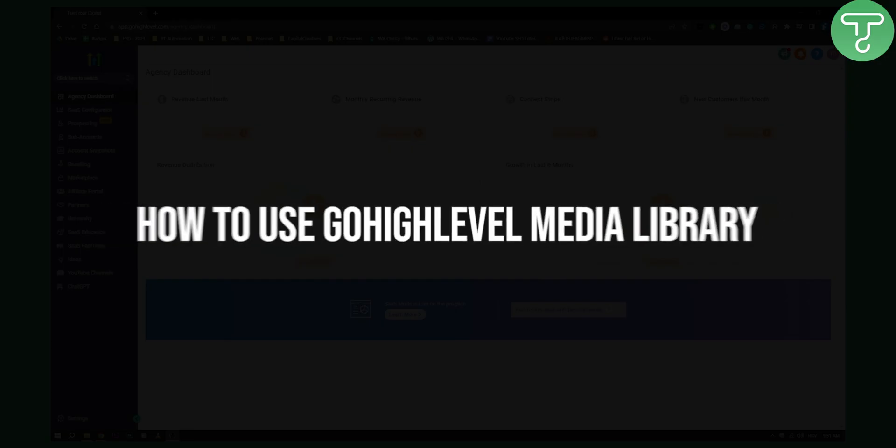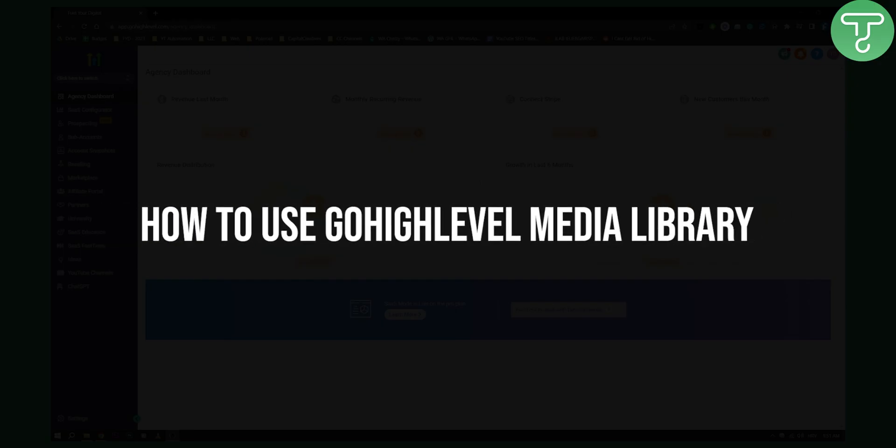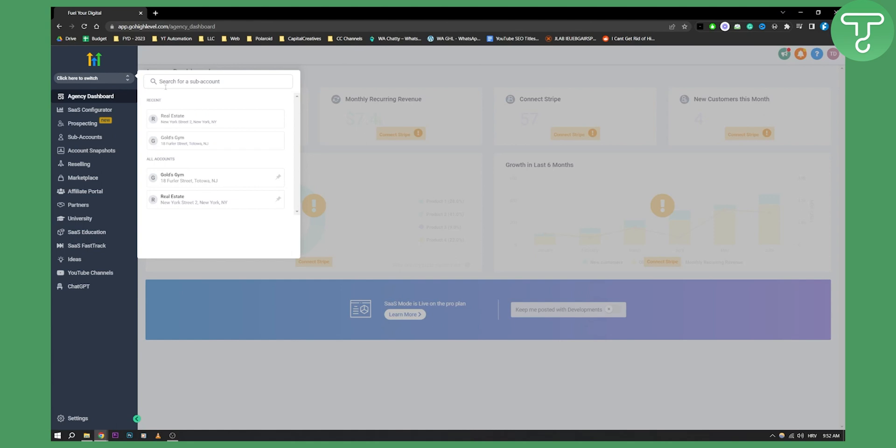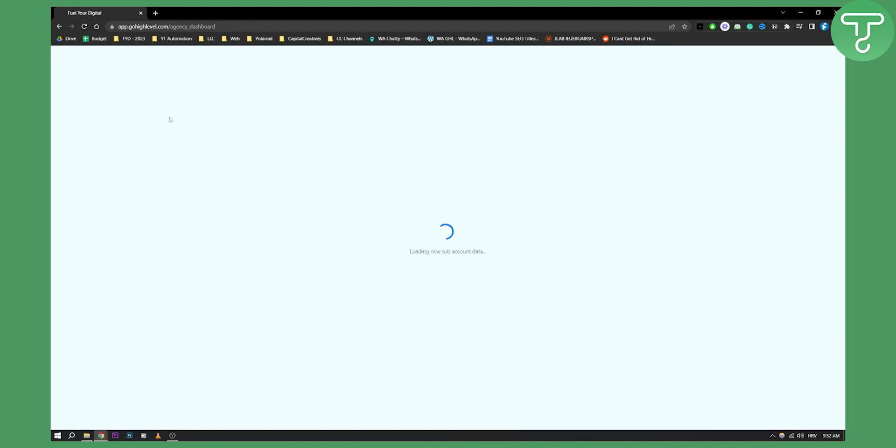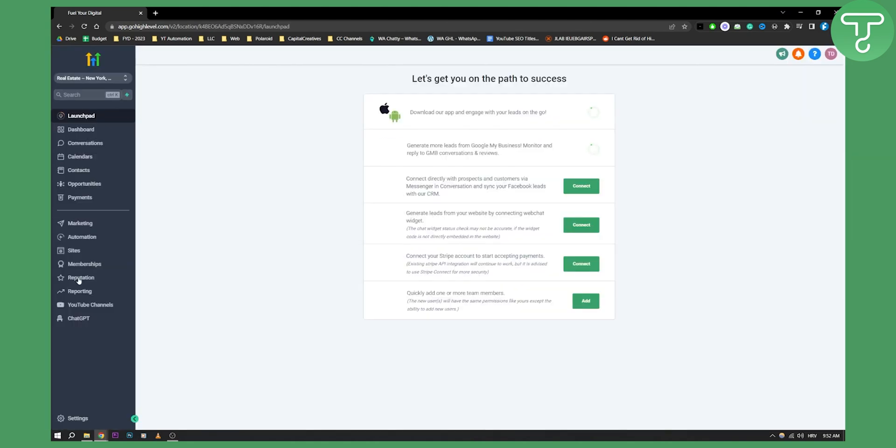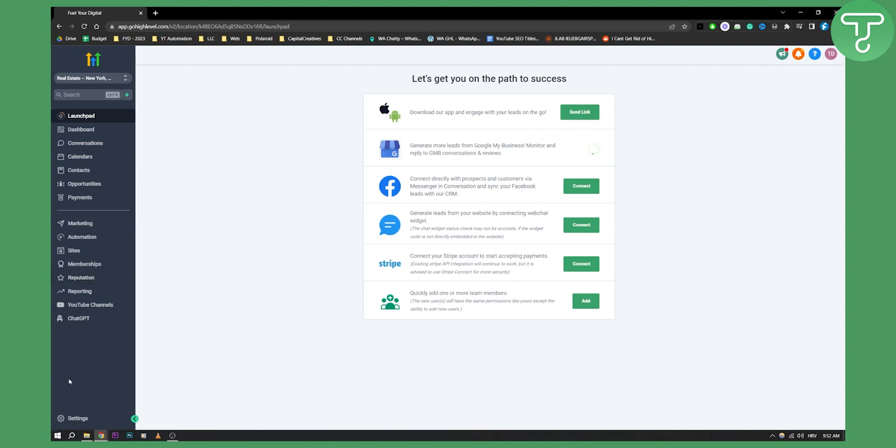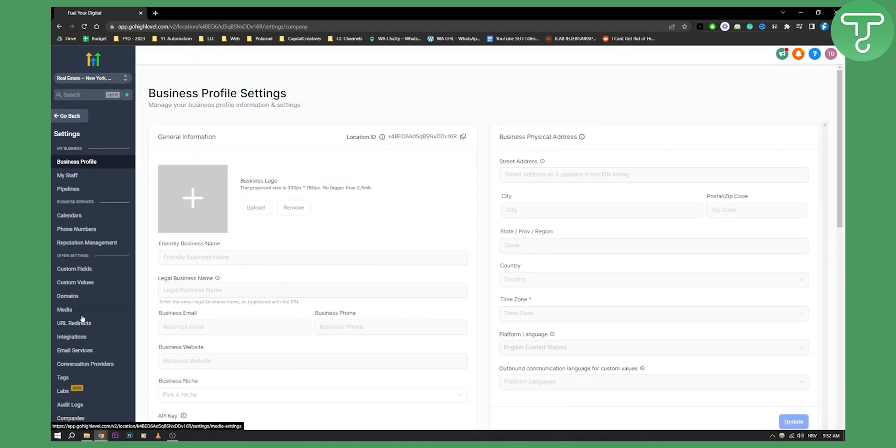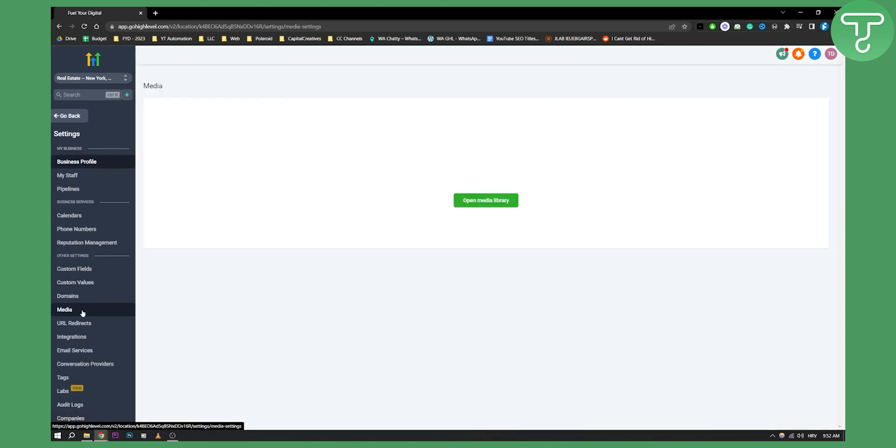So today I will show you how to use and navigate through GoHighLevel media library. Basically right here if we switch to our sub-account, each sub-account has its own media library so you can go to your sub-account right here and from there you can go to settings right here and as you can see you have media.